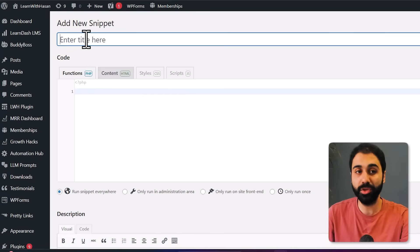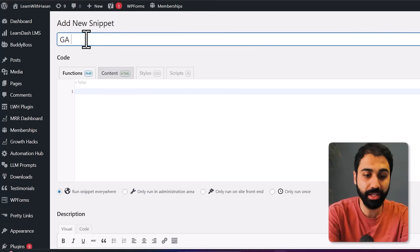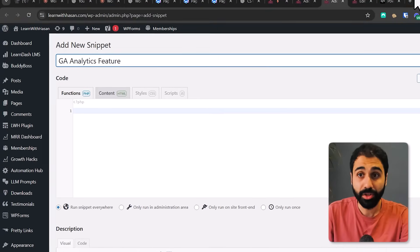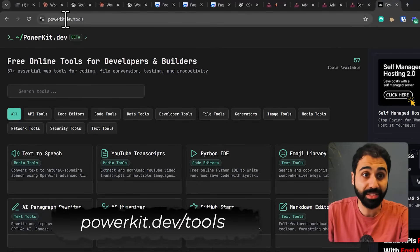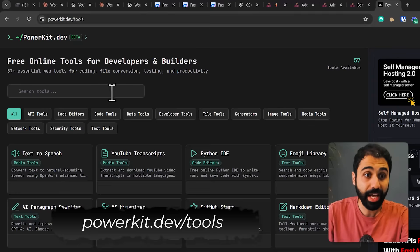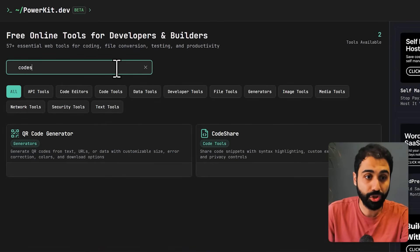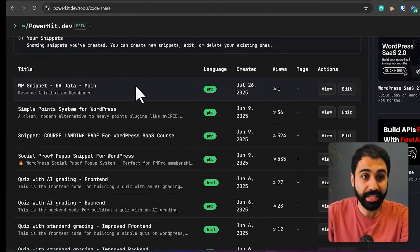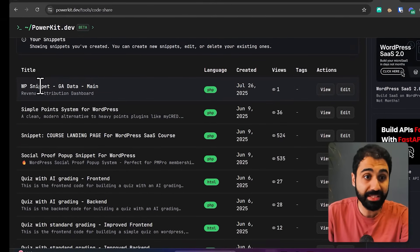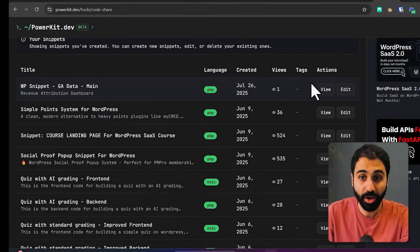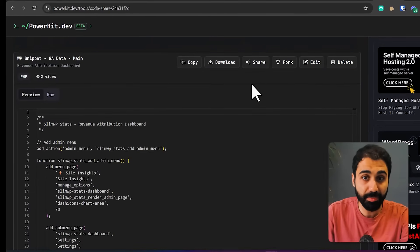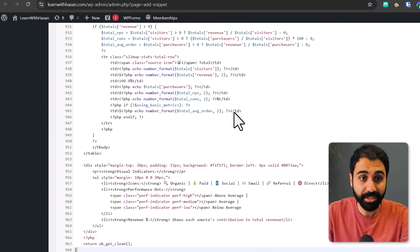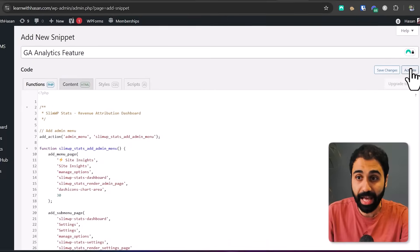Give it a name, for example 'GA Analytics Feature', and then go to powerkit.dev/tools and search for code share. You'll find the Code Share tool. Click on the snippet called WP Snippet GA Data Main, click on View to open this snippet, and simply copy it. Go back to your snippets, paste it, and click on Activate.